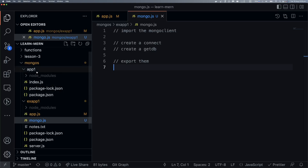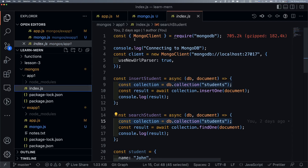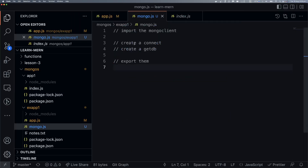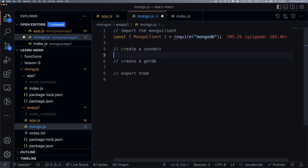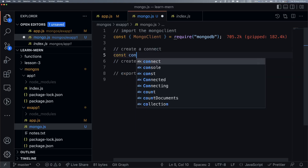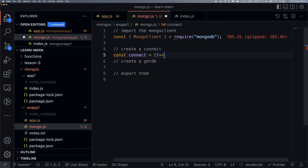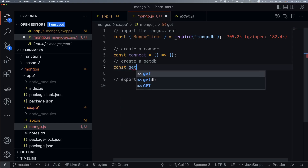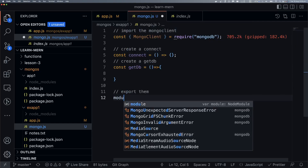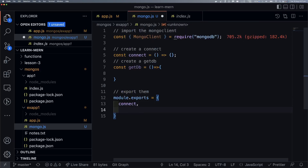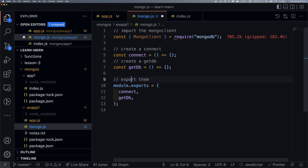Now let's go to our code. I don't need to copy everything. So import done, now writing — this is the connect function. And const getDB. And the last one: module.exports. Looks very good.